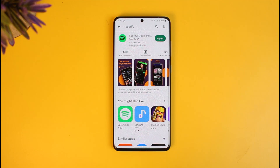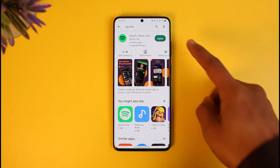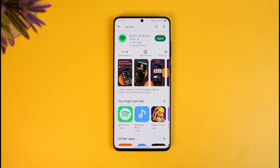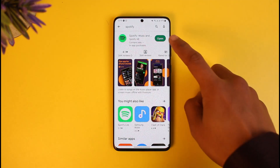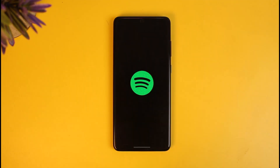First of all, make sure to update the Spotify app to the latest version. You can do this by launching your respective app store, searching for Spotify, and then going ahead and downloading or updating the app.